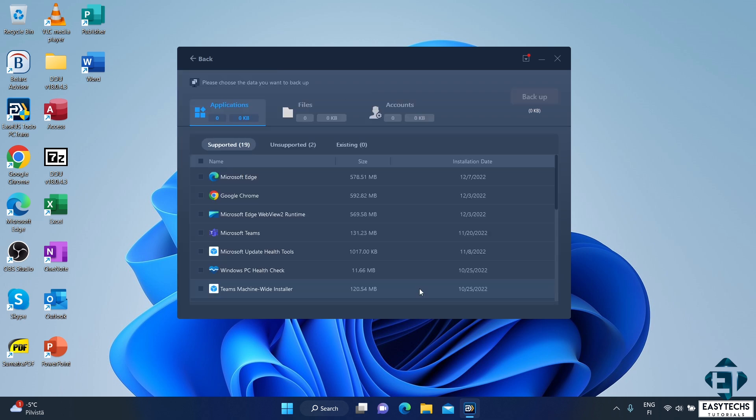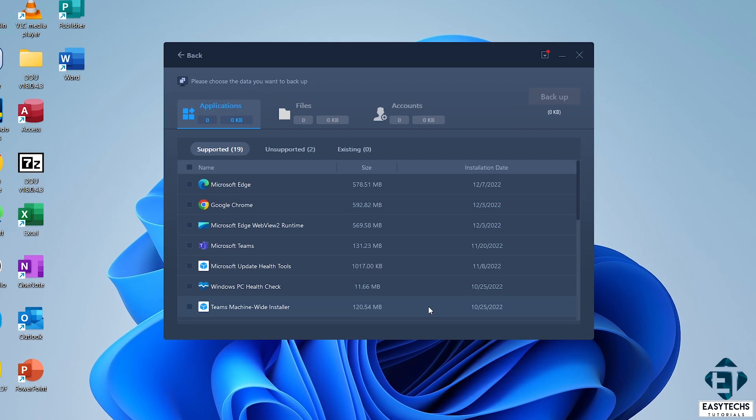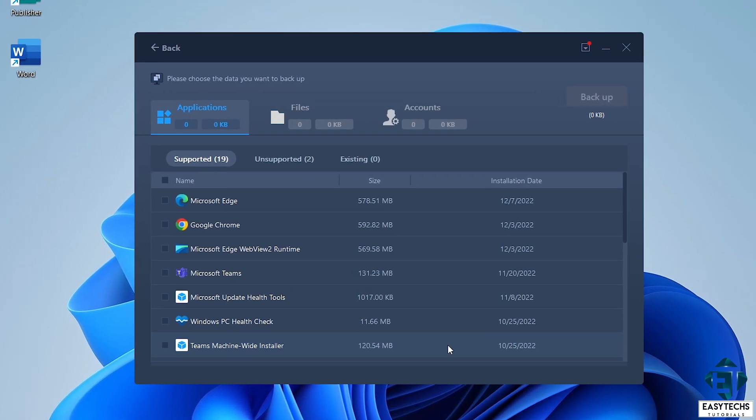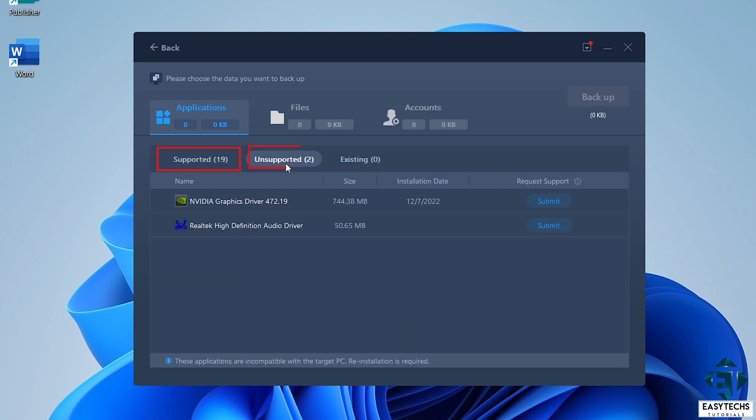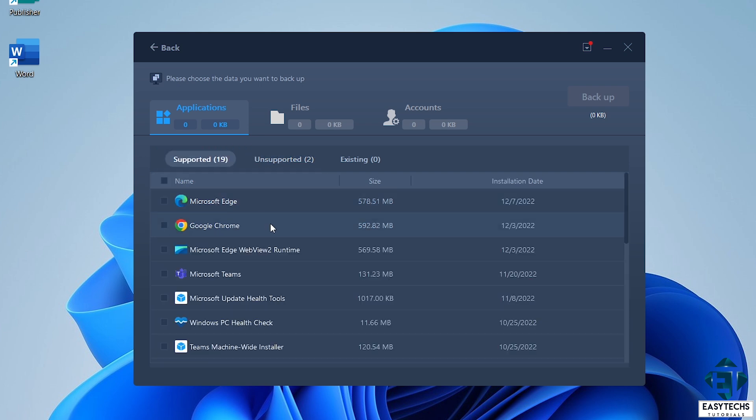Now, it shows you a list of all your installed apps in three categories, supported, unsupported, and existing. Here, as you can see, most of the apps are supported. The unsupported apps are just drivers. So, under the supported apps, I will select all the apps I want to move to my new PC.